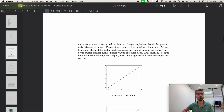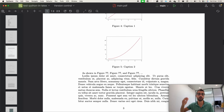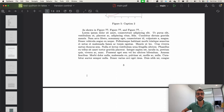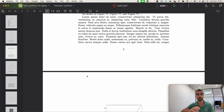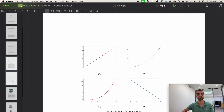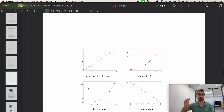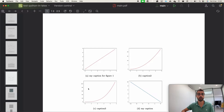Then we are going to be using for loops to create figures and to add figures to our document. These three figures here were actually created using a for loop, and we are going to be using for loops to add sub-figures to our document like the one you can see here on my screen. We'll also be able to add a specific caption to the figure if you want to.